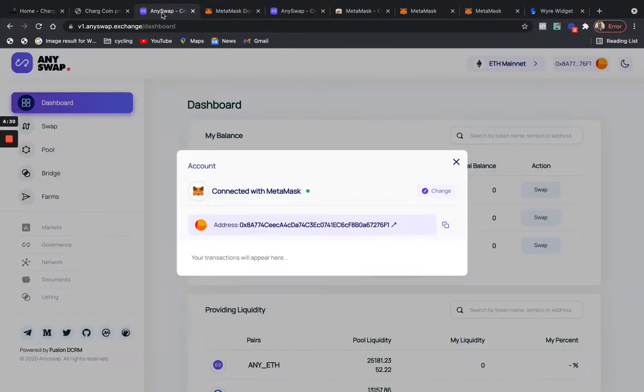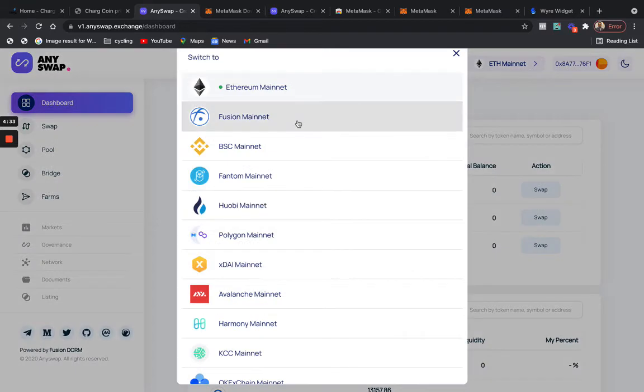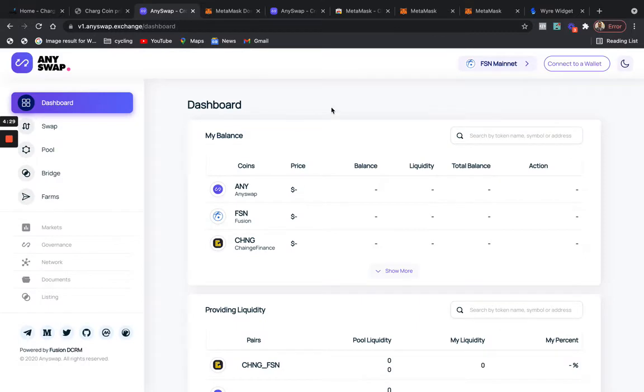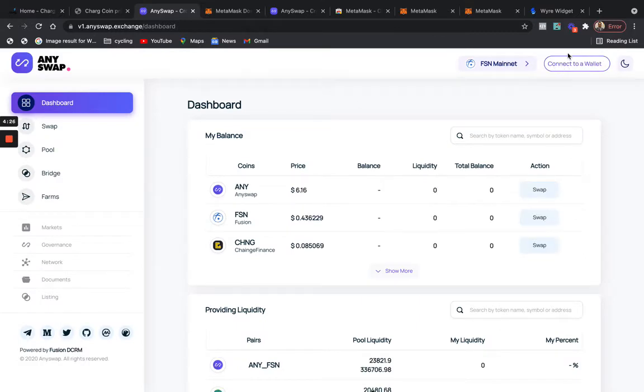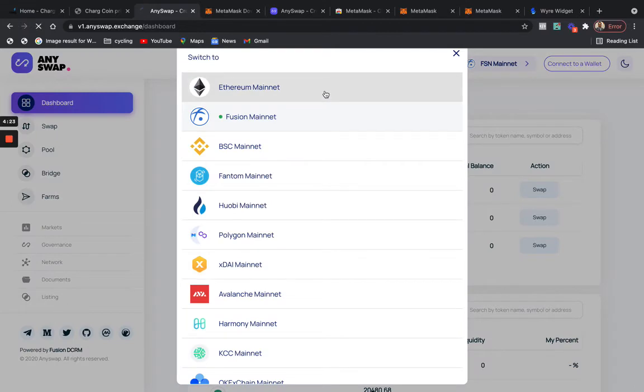AnySwap will show you how to create a wallet, which is right here. I already have access to my wallet, so I will show you guys how to connect the wallet. Let me go off this site just a little bit. This option will say 'Connect Wallet.' Like I said, I already have my wallet already connected.